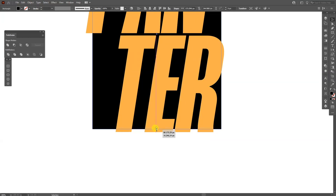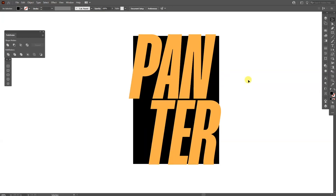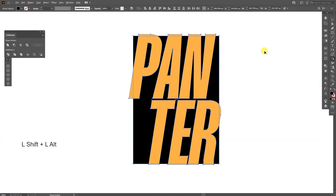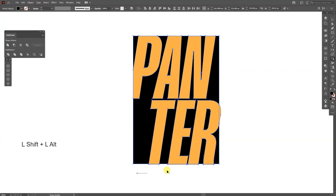I'm also thinking to bring this back a little. Select both of these, press Shift plus M or you can select the shape builder tool, then press and hold Shift plus Alt and select the areas that are basically out of the rectangle and delete those.